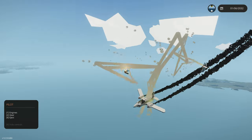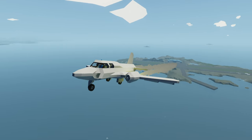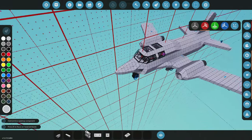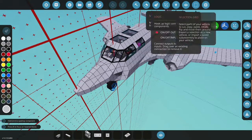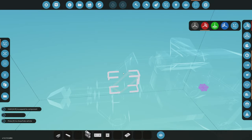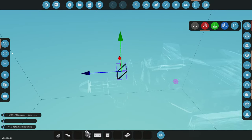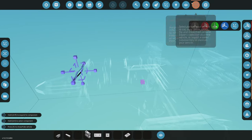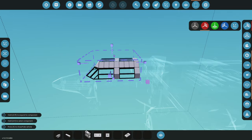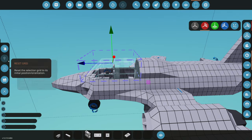Today we're going to be adding an ejection seat to the ultimate fighter jet. For the ejection seats we actually need the canopy, so we need to disconnect basically everything up here and make it a different subgrid. Now that we've got it copied, we're going to cut it out and paste it back in the same exact spot.